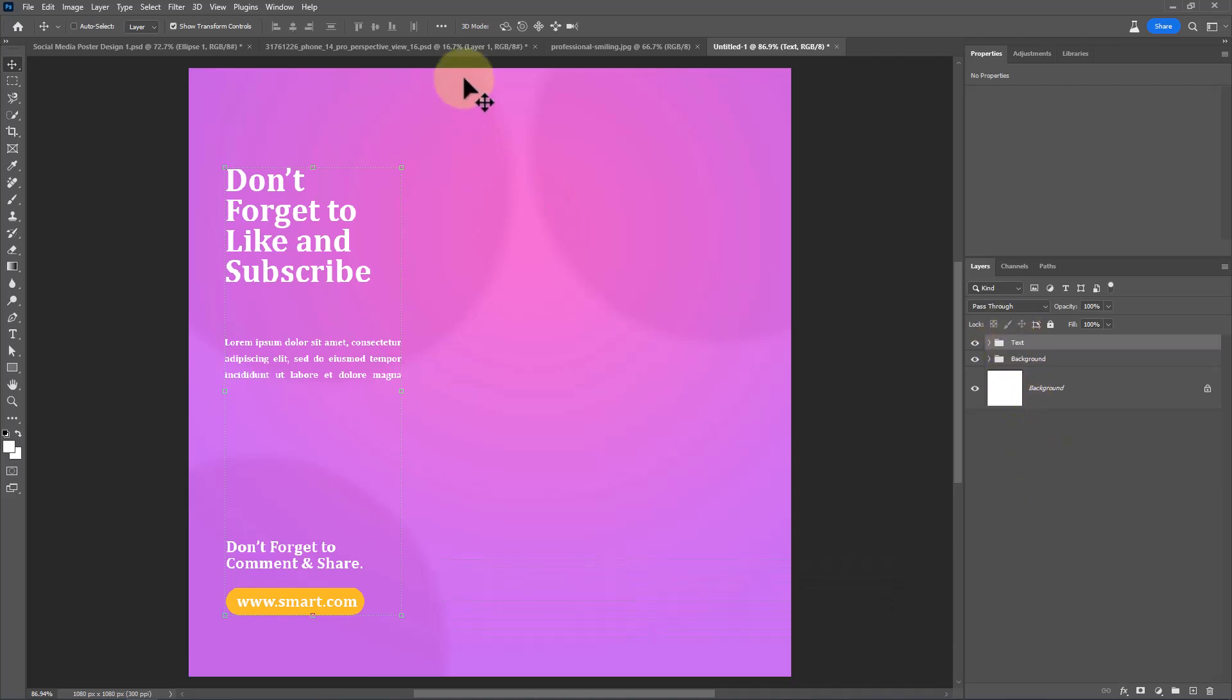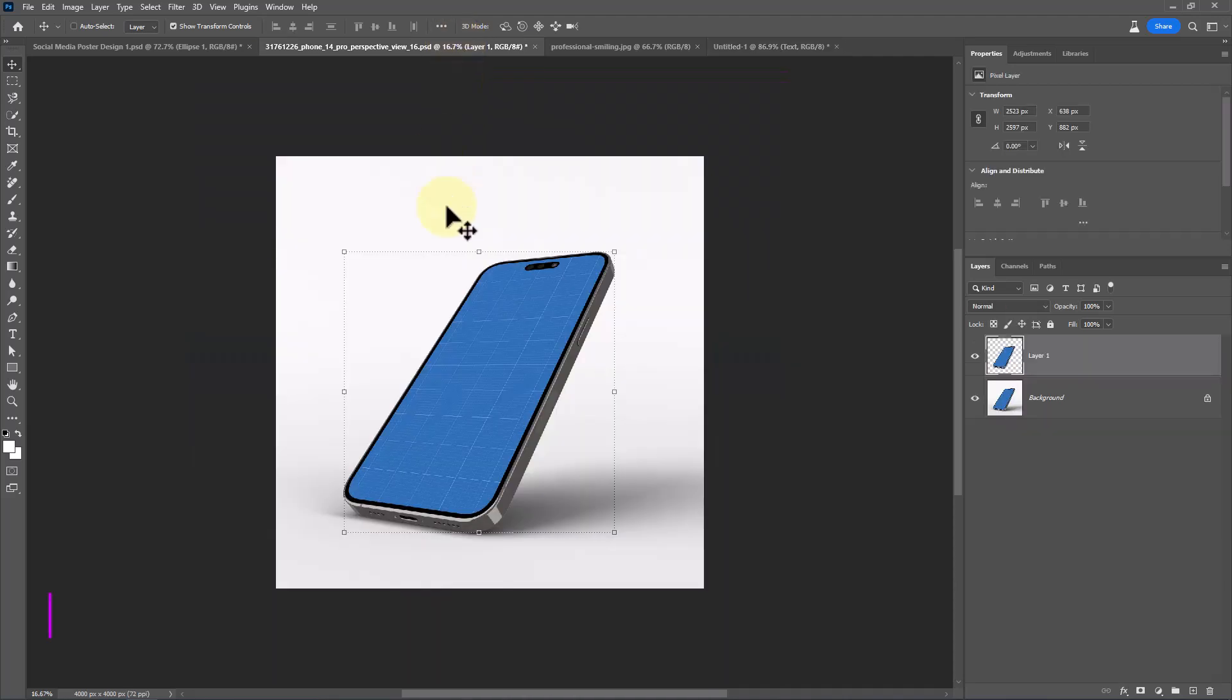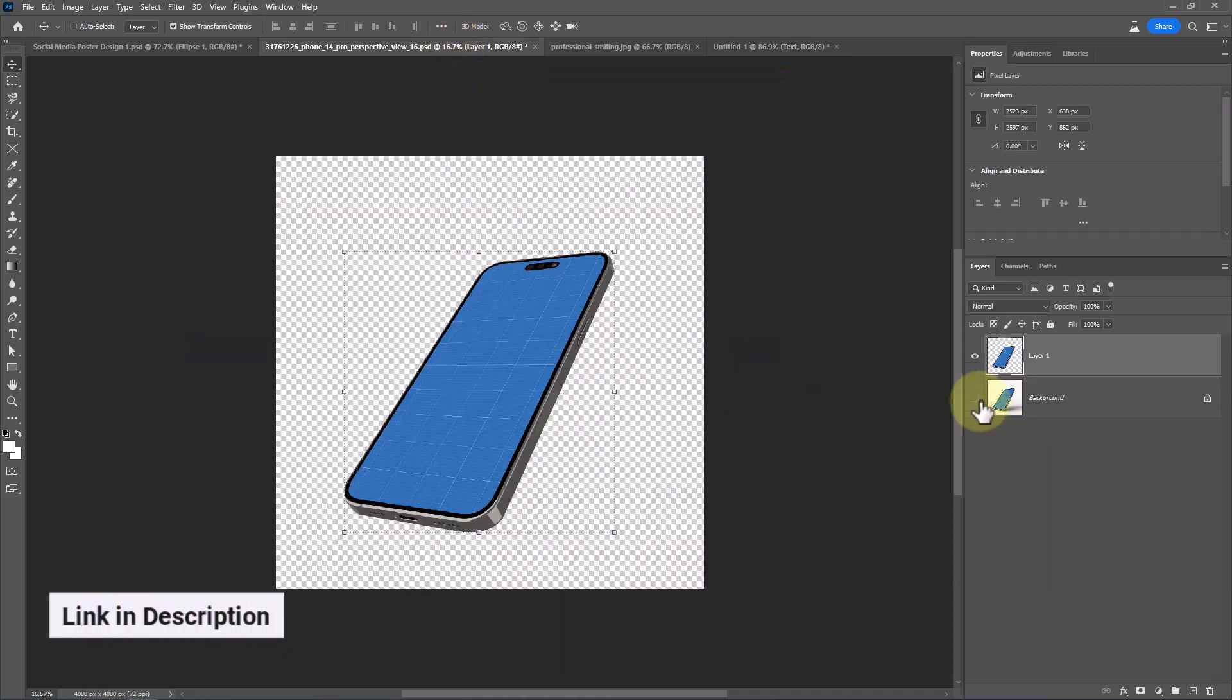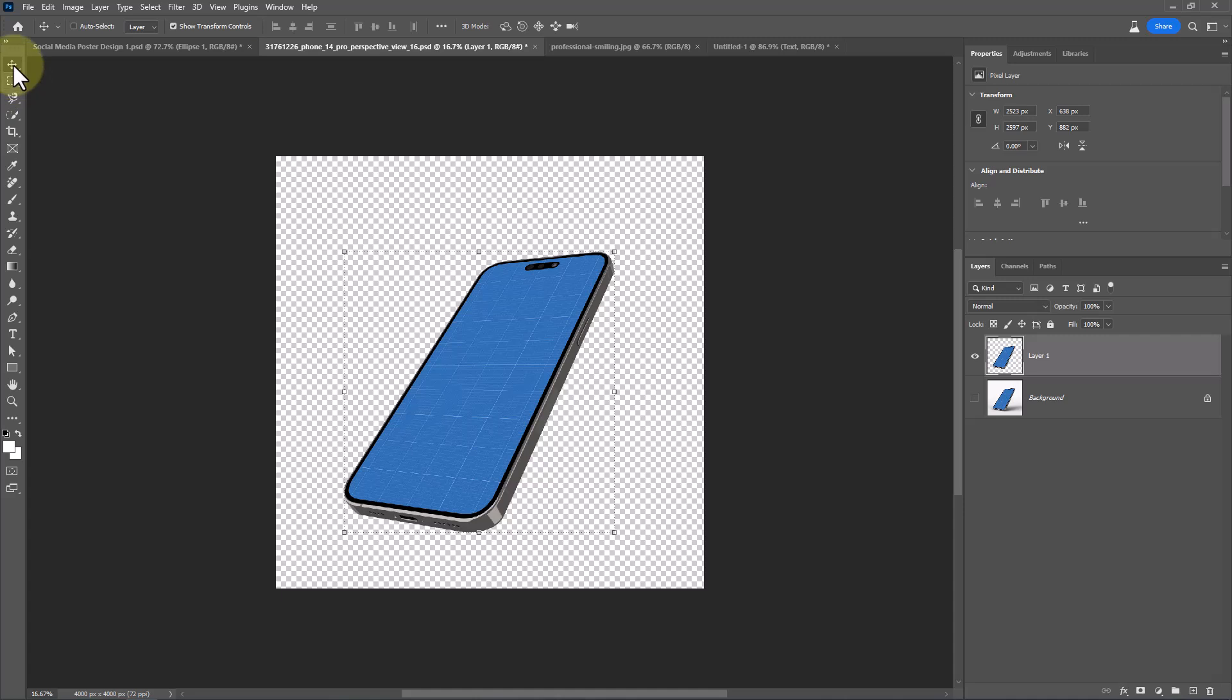Open this image. Download link in description. I already made the selection. Select Move Tool and drag it into Main Document.